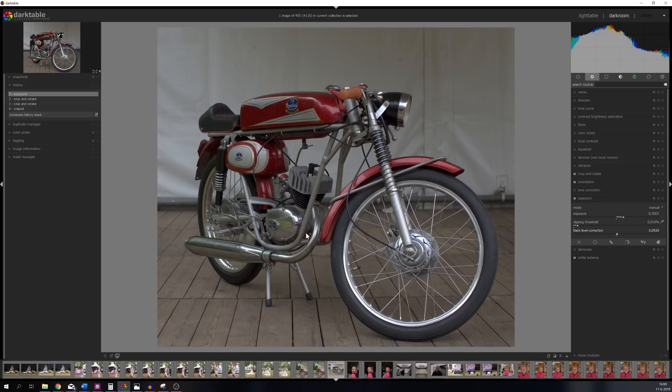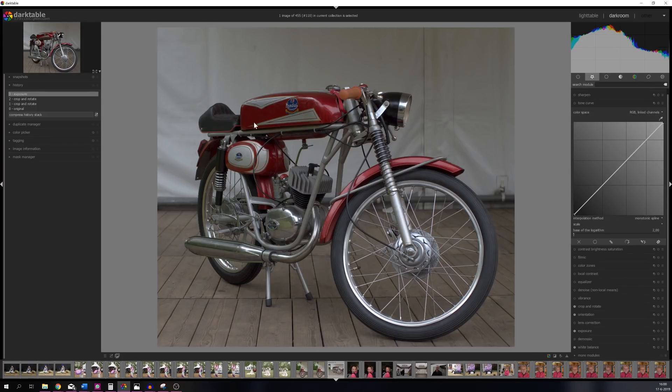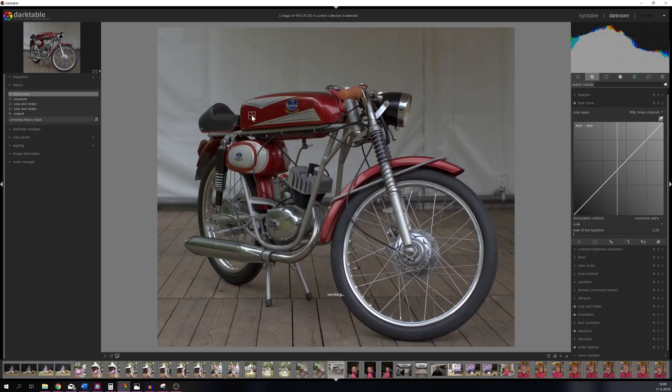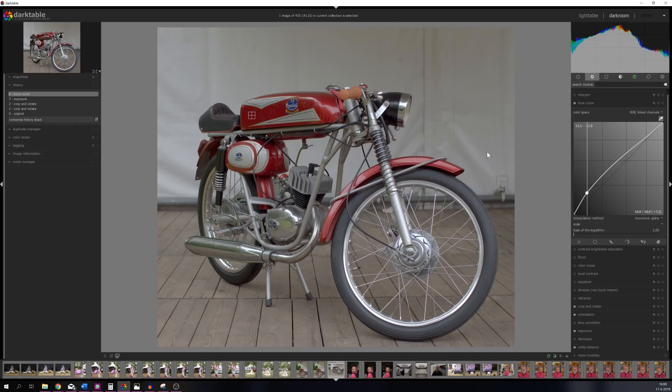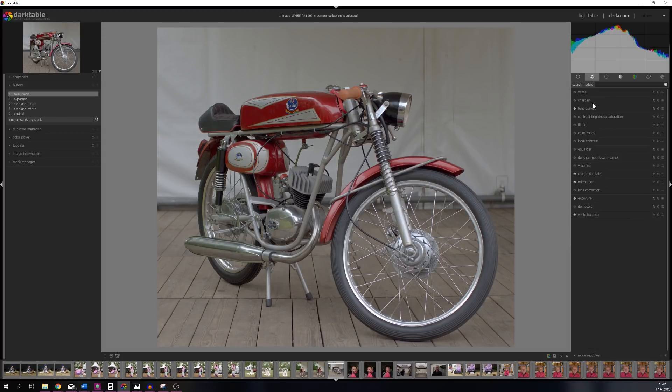Now what I want to do is go to the tone curve module. I want to lift this area a little bit, so let me use the color picker. Let's place it on the tank to see where it's at. Let's make a point and then drag it up a little bit, increase the brightness of the image. Going to drop this down just a little bit to make sure that I'm not clipping any highlights.